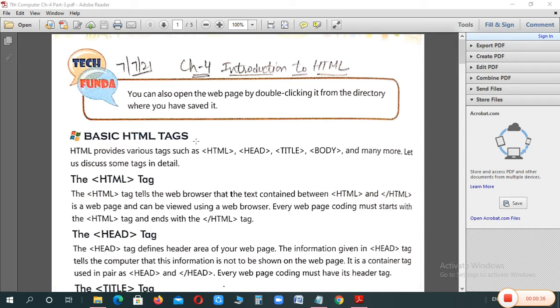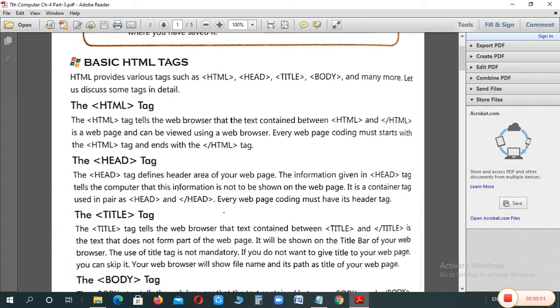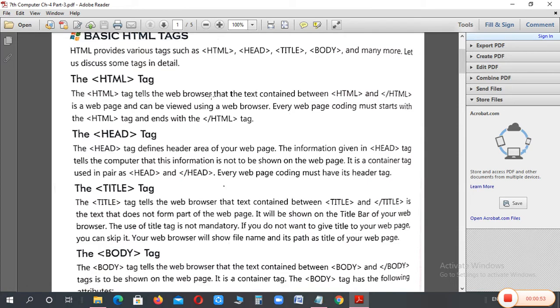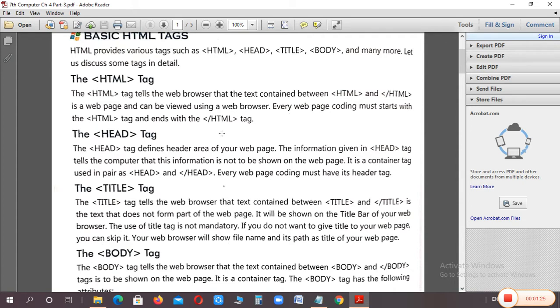For creating the tags, we have introduced the introduction of those tags. So, let's start. The basic tags are first. The HTML tag tells the web browser that the text contained between HTML and HTML closed is a web page. It tells the web browser that the data in both tags are written in a web page and it can be viewed using a web browser. Every web page coding must start with HTML tag and end with the HTML slash tag.